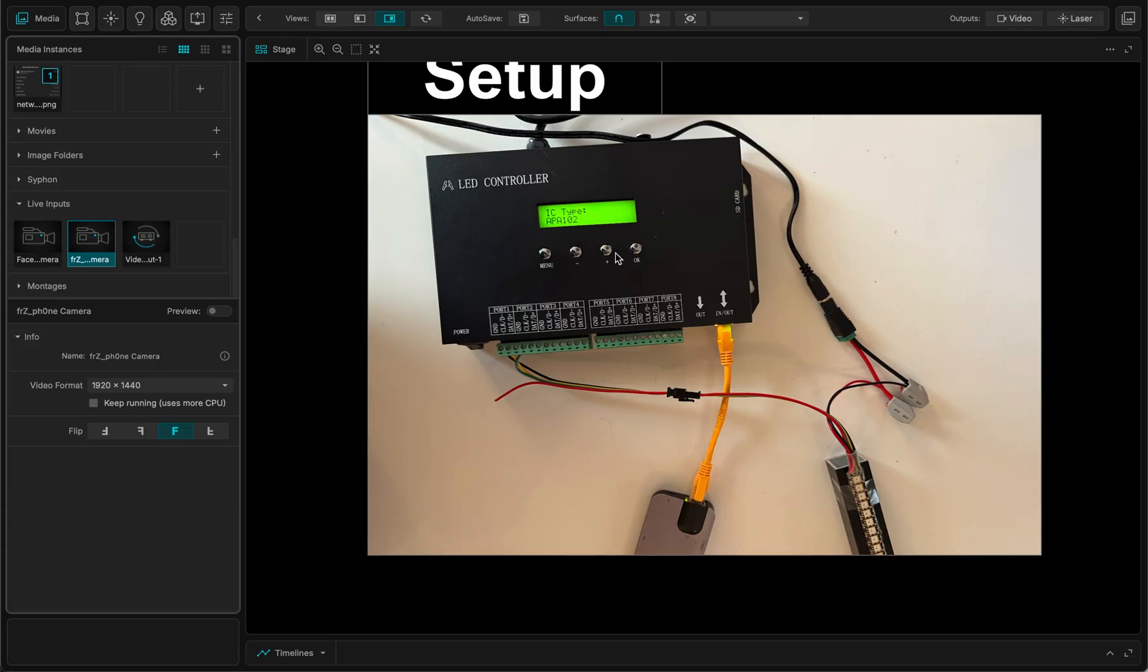I plug this 5V PSU using the WAGO on the LED strip. Very simple, red on red, black on black.